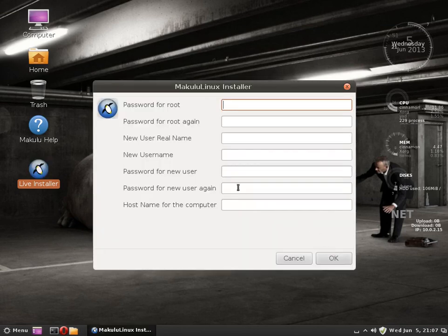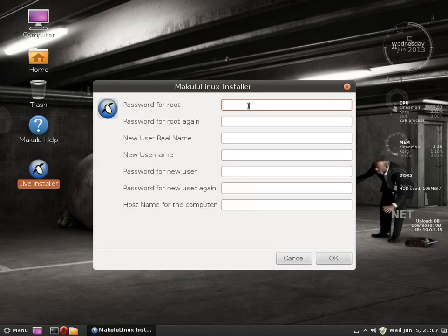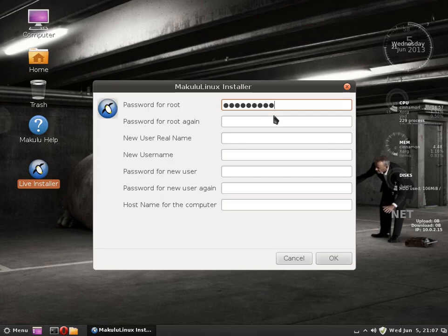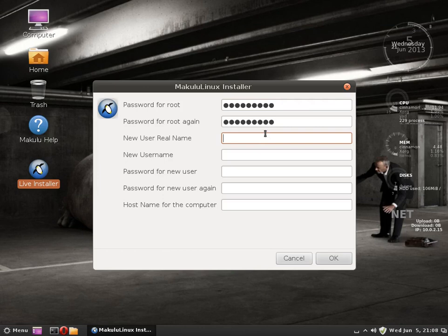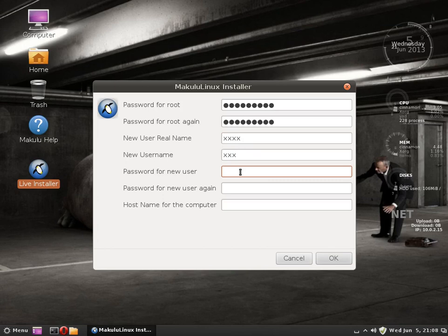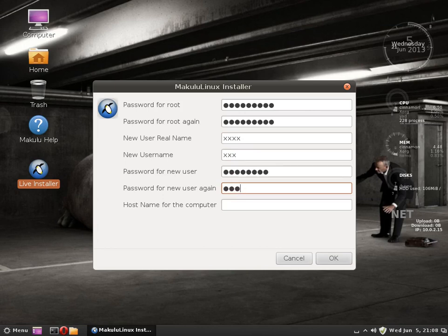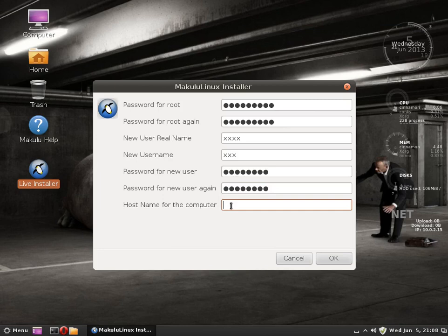Put home on root, OK. It asks you for root password, so I'll put in 987654321. Your name, XXX. Username, XXX. Password for username, 987654321. Host name for computer, we call it computer.